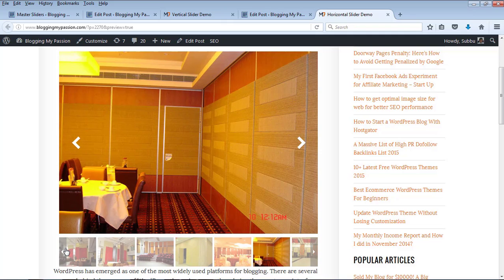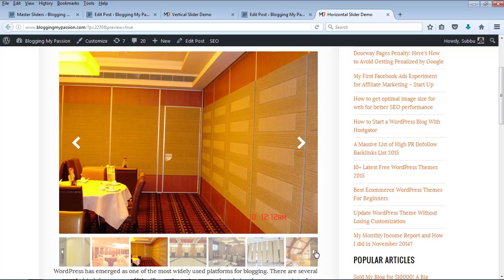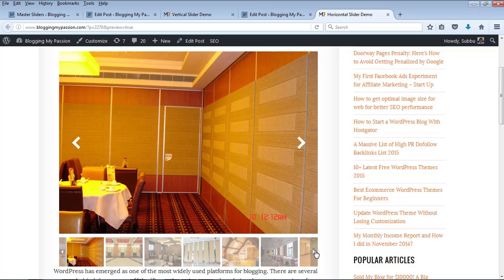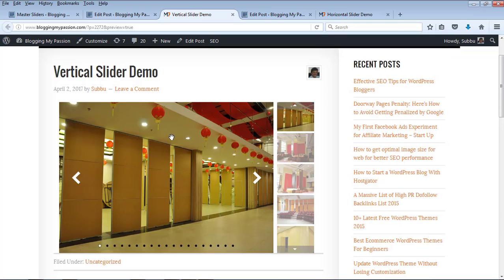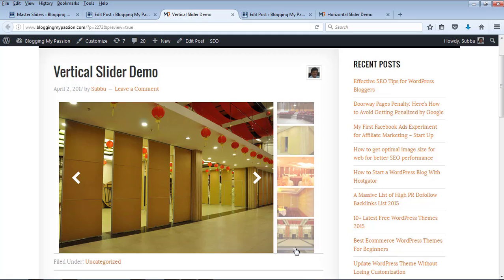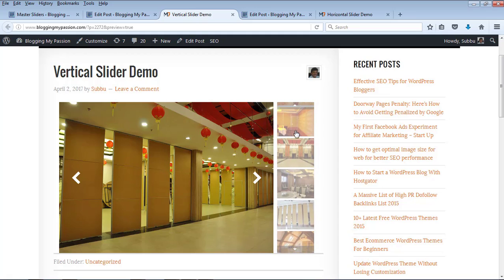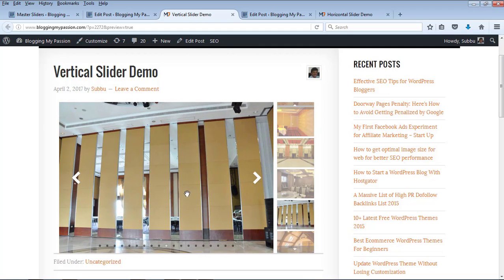It also shows one left arrow and one right arrow, using which you can move the horizontal thumbnails as well. Similarly, this is a slideshow with vertical thumbnails, and these thumbnails show an upper arrow mark and a bottom down arrow mark. If you click on these thumbnails, you can move them up or down, and if you click on any thumbnail you will go to that particular image.